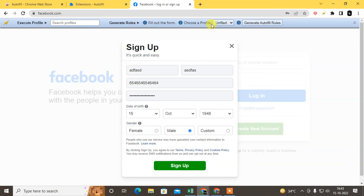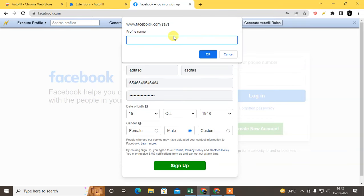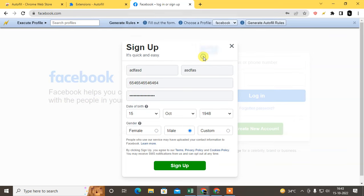Fill out the form, choose the profile, new, give the name. I just give it Facebook and create, generate auto rules. It is done.